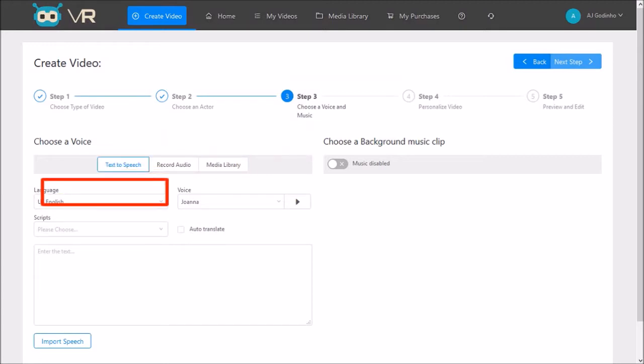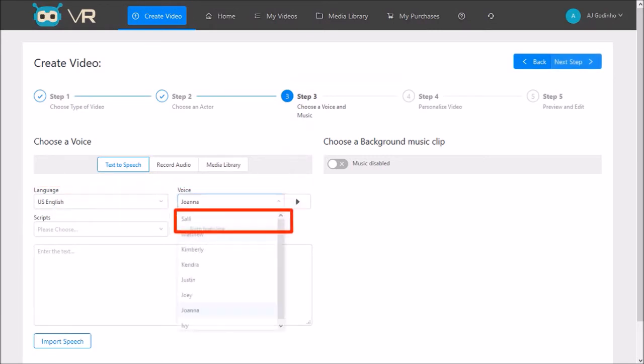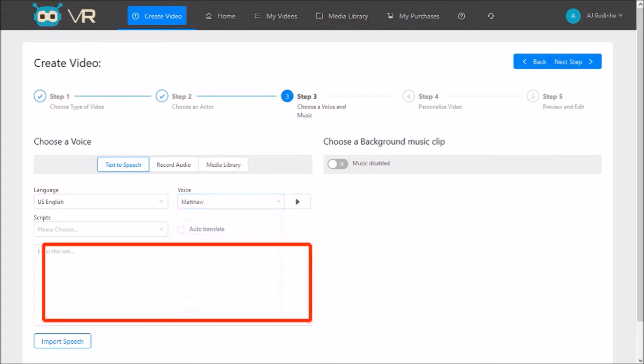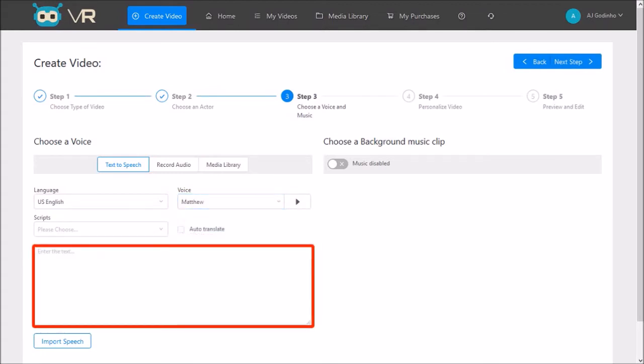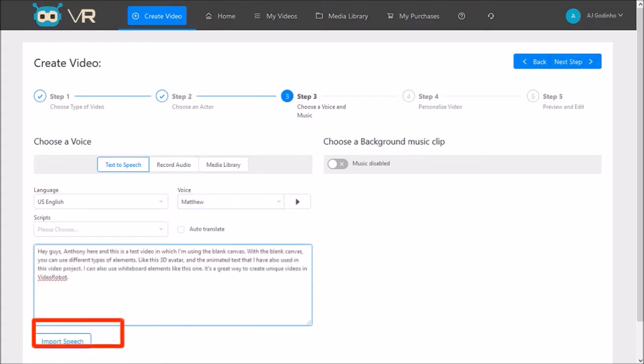Then you choose a language. I'll stick with US English. Next we choose a voice. I'll go with Matthew. And in this box, you can type your text for the TTS. I've already pre-written my script, so I'll copy and paste it into this box. And finally click the import speech button.